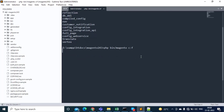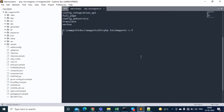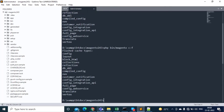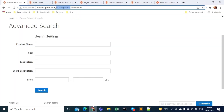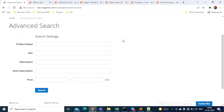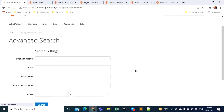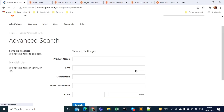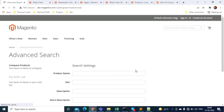Now clear the cache using php bin/magento c:f to flush it. After refreshing the page, you can see the left column has been added to the Advanced Search page. The layout change worked successfully.